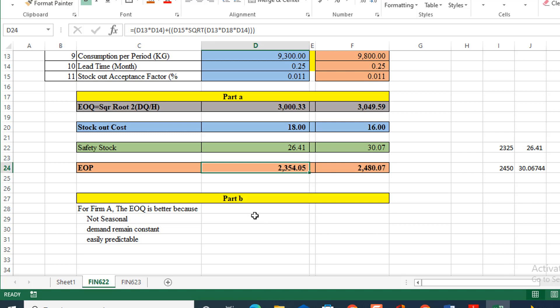So now come to Part B. On the basis of EOQ, I have to decide which firm is good. For Firm A, the EOQ is better because there is no variation. Demand remains constant, lead time remains constant, so predictability about the order level is highest.